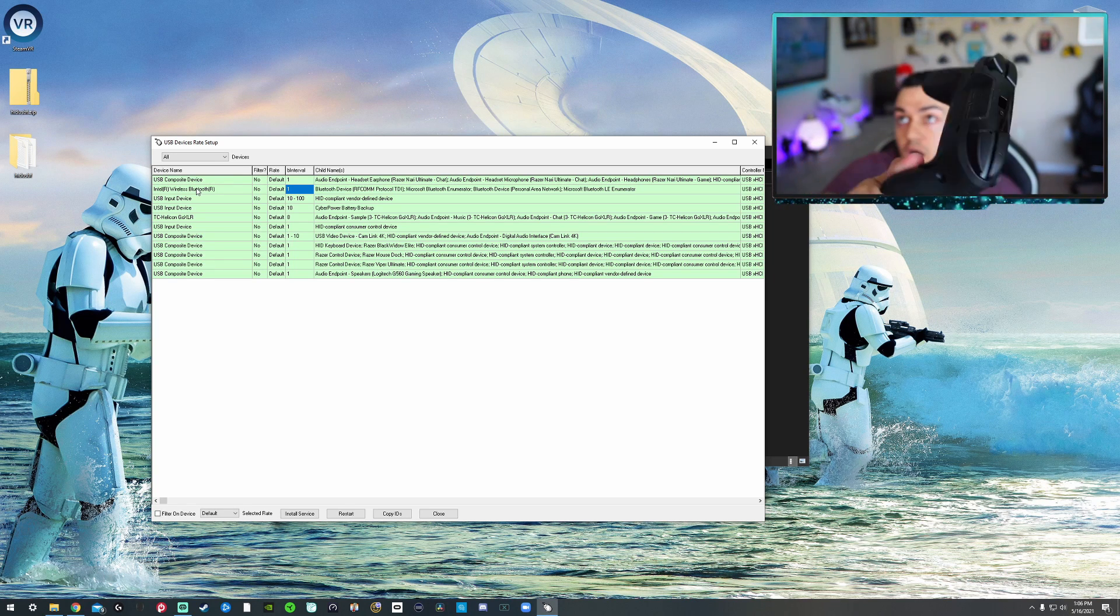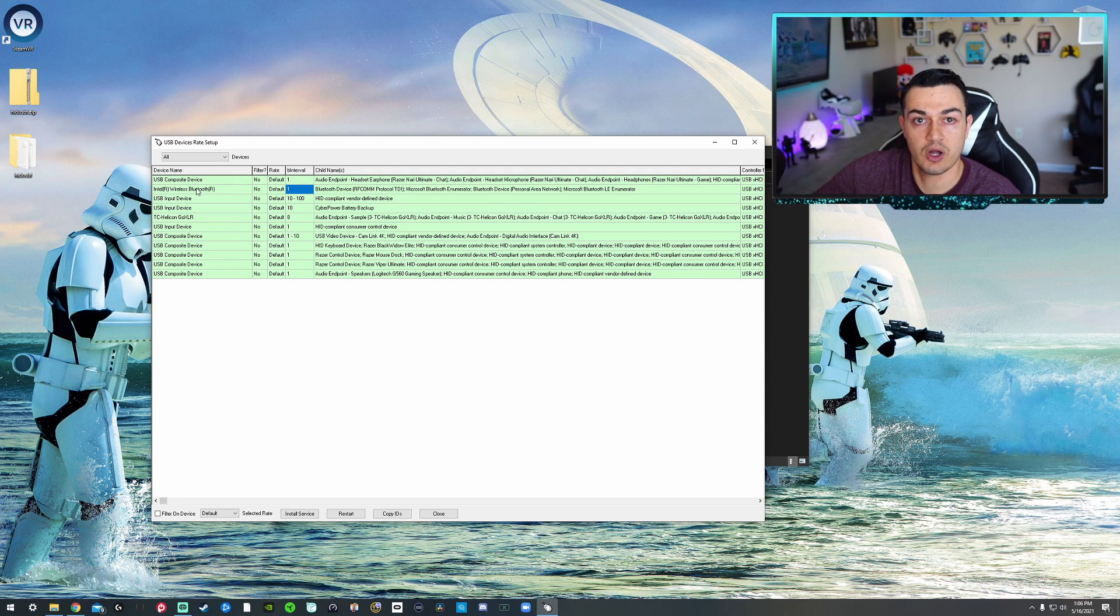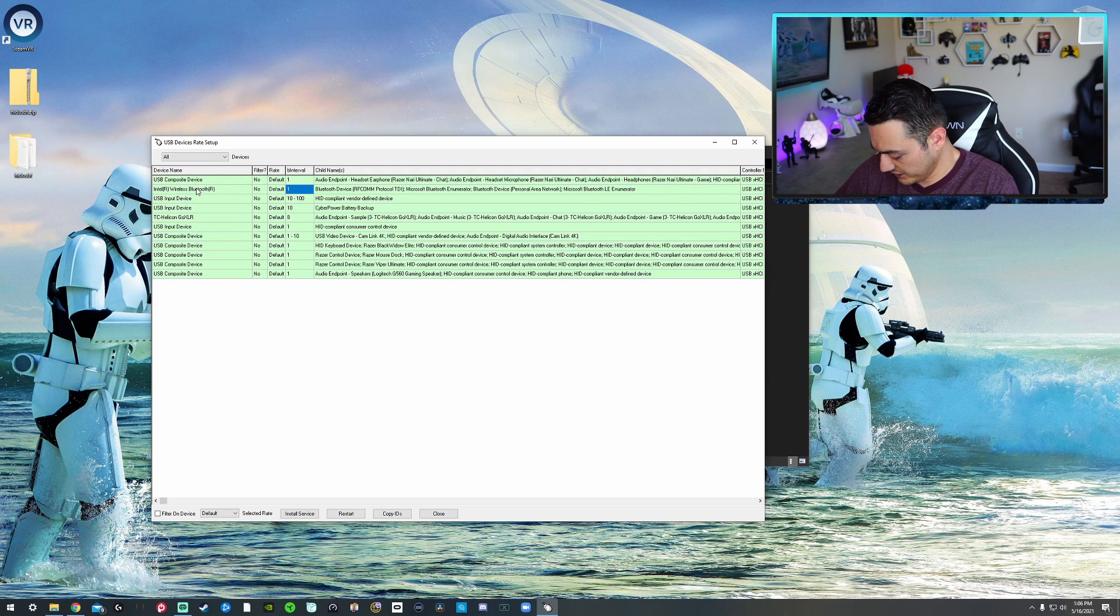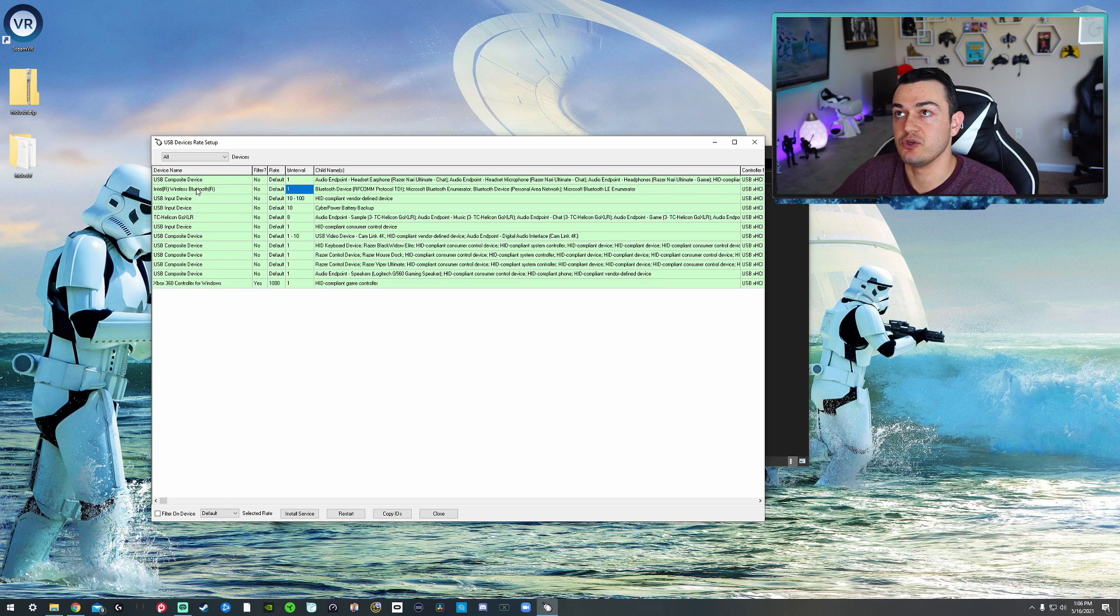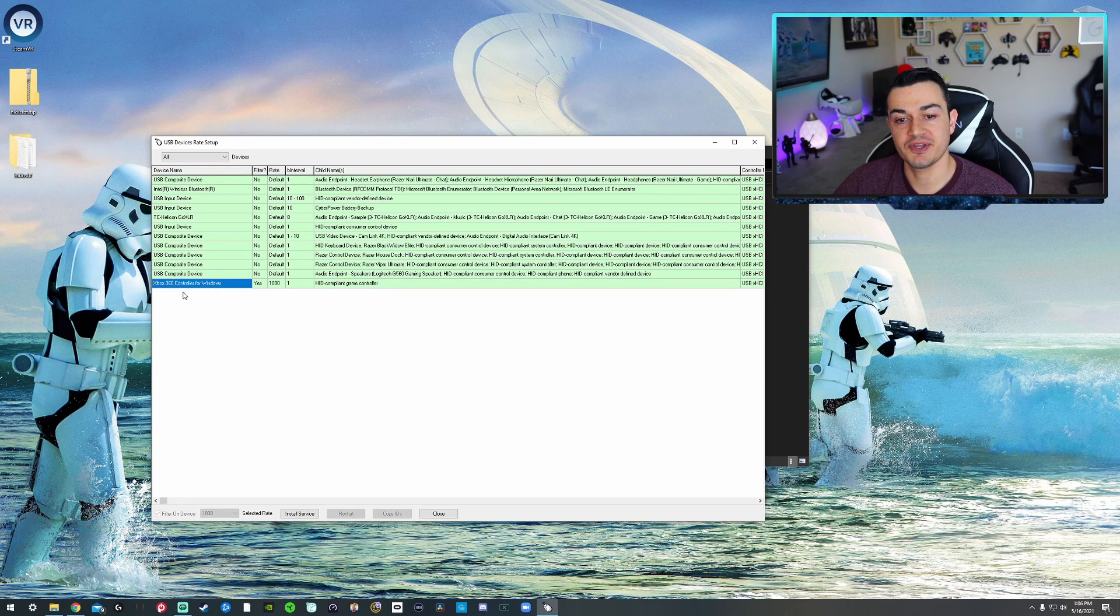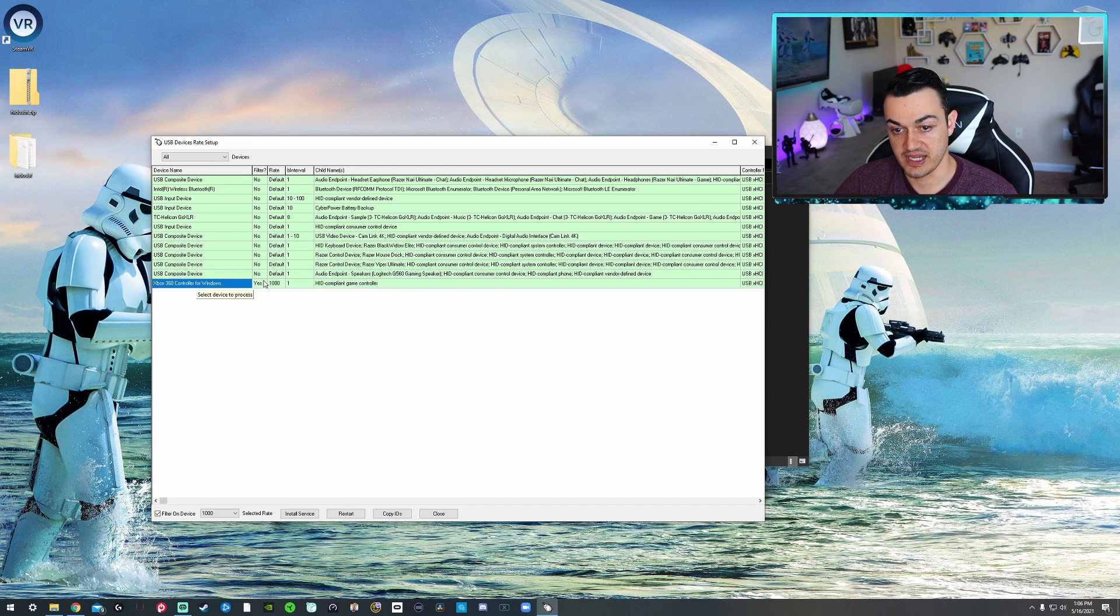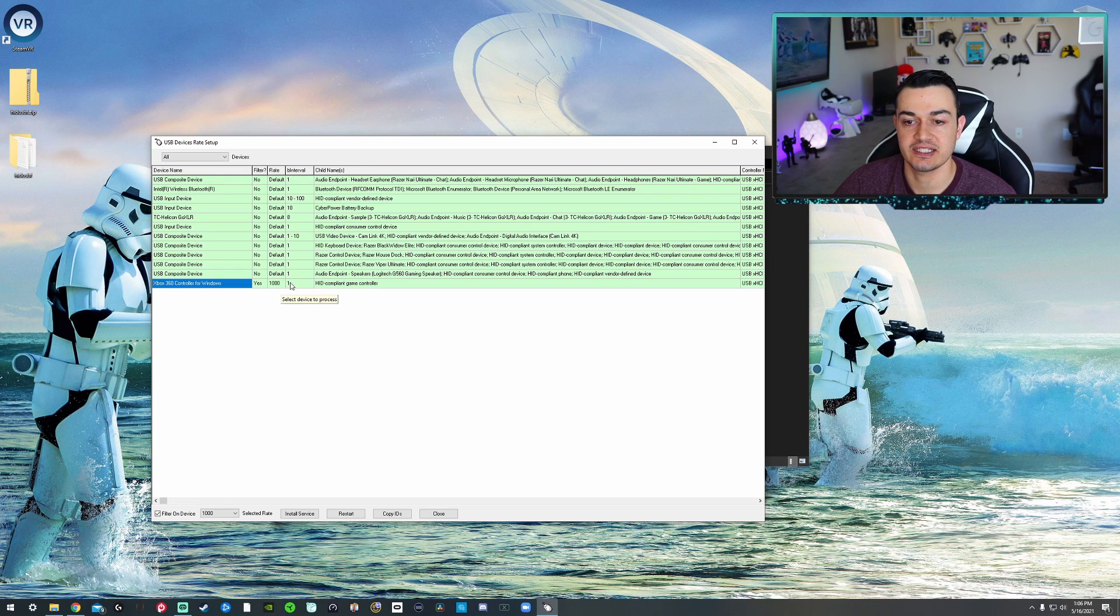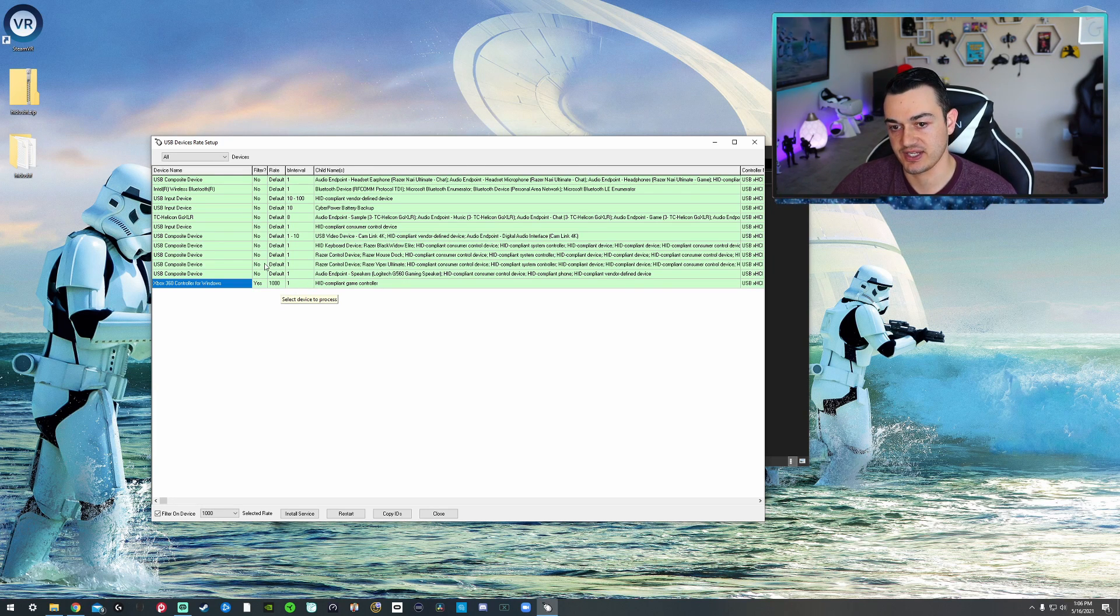But how about this Big One paddle controller for the Switch? Also, thank you guys for sending this out. Go ahead and plug that bad boy in. That's got to be one of the coolest things about having a YouTube channel is getting scent-free shit. All right, so this is popping up as an Xbox 360 controller for Windows. And as you can see, yes, it's being filtered, 1,000 polling rate, and 1 millisecond of delay or lag.